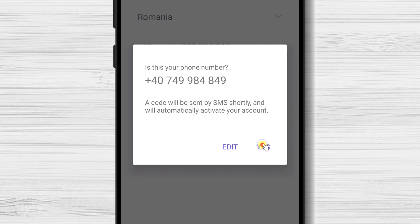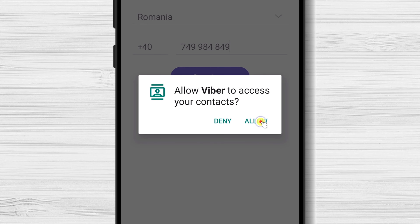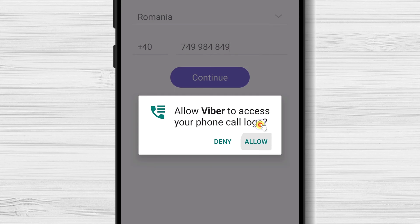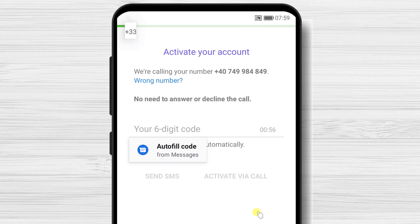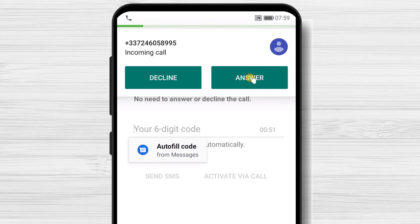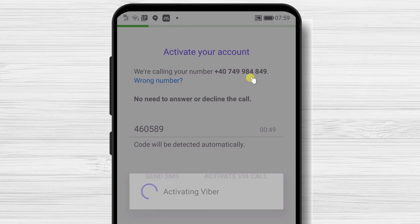Tap OK. Tap on Allow Viber to access your contacts. Wait until you receive the code or a call. I have received the call. Please wait — the system will automatically detect the call and will take you to the next part.